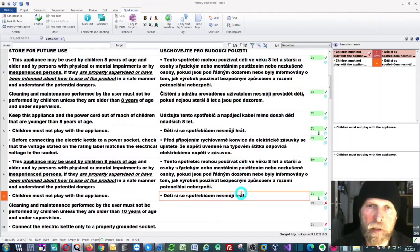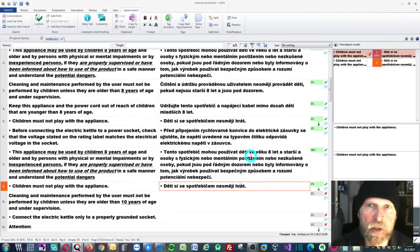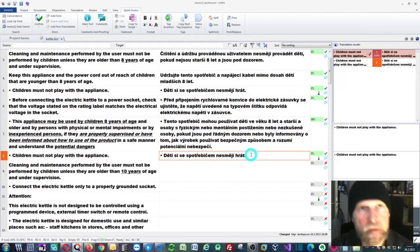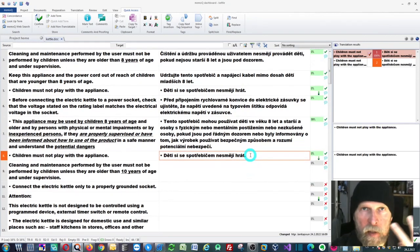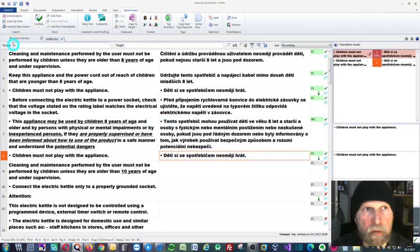If you want to attach a machine translation engine to your memoQ software, you have two ways to do it. First of all, you can do it natively in memoQ.